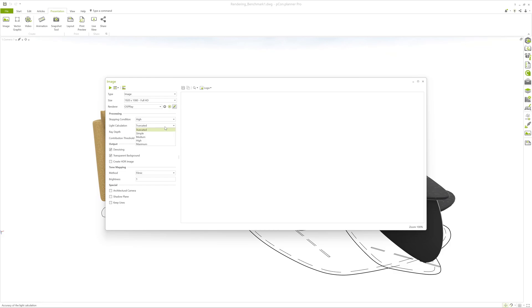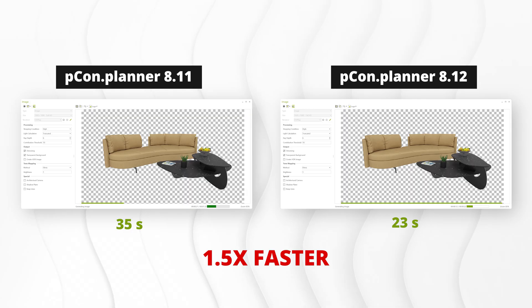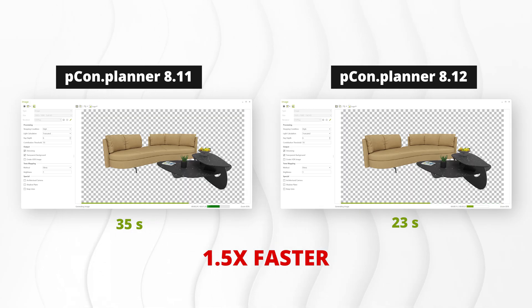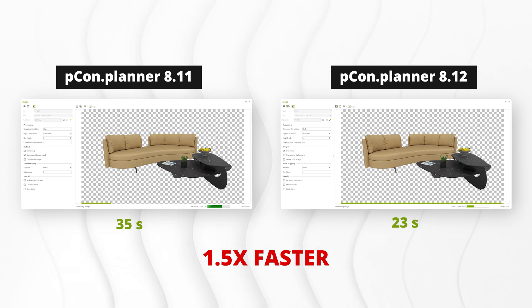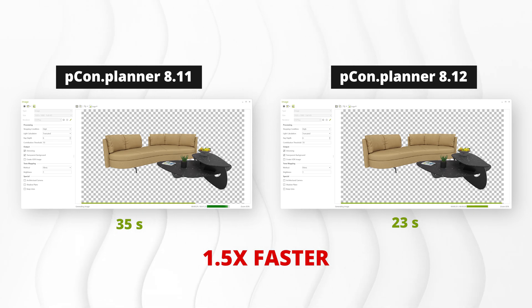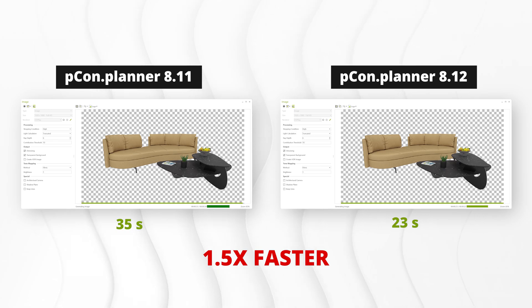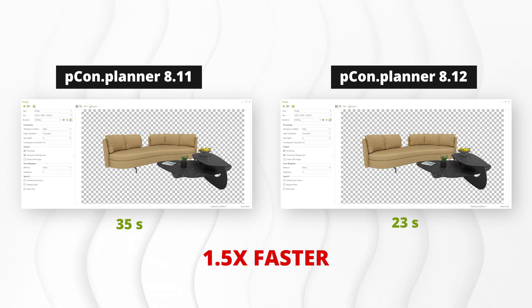Since there are no artificial or environmental lights, you can set the light calculation mode to truncated. Here's what the comparison shows. With version 8.11, this rendering takes 35 seconds. With Pcon Planner 8.12, it only takes 23 seconds. That's about a 1.5 times improvement.